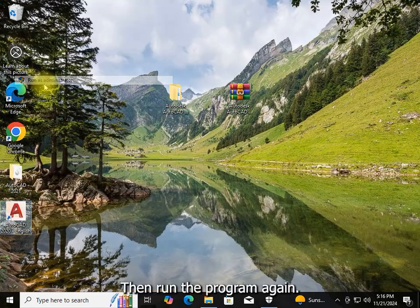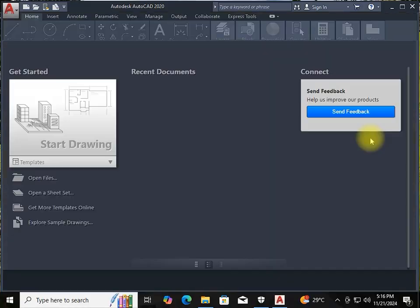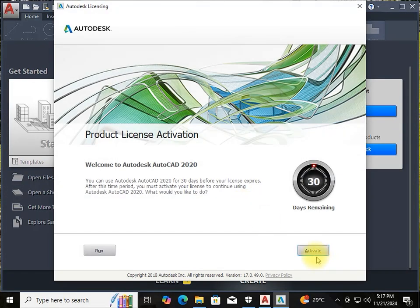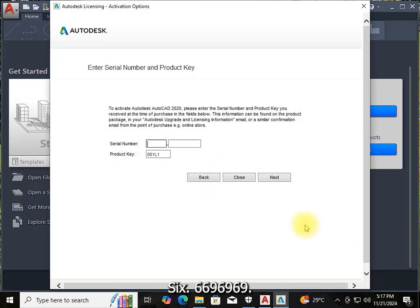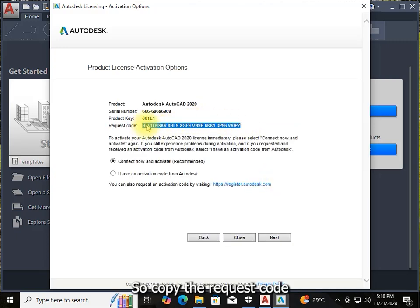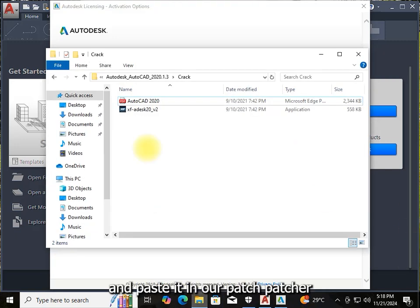Run the program again and enter the serial number — 666666969696. On the next screen you should see the activation panel, so copy the request code.